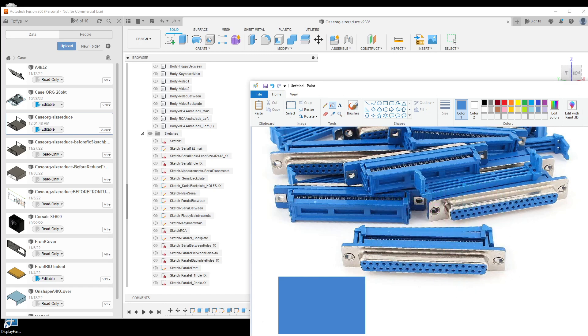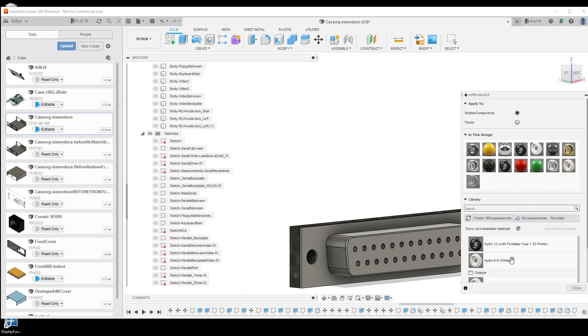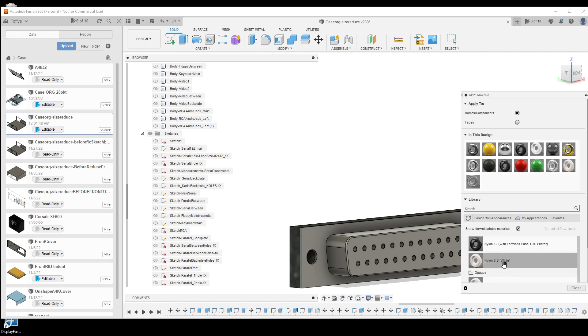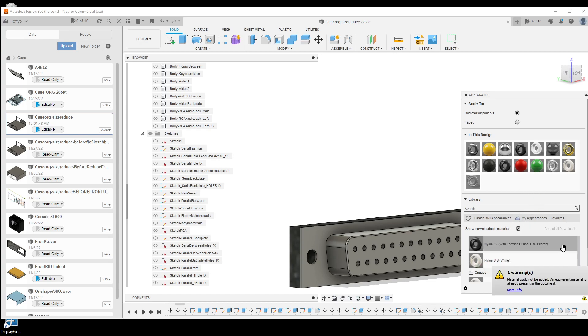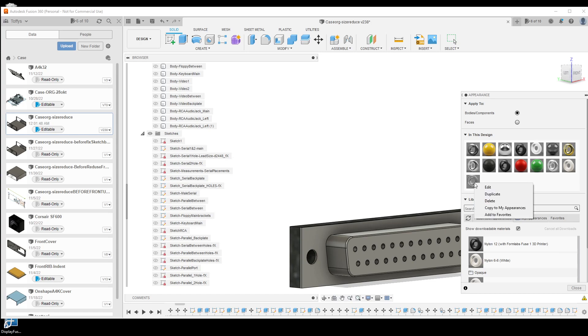Inside Fusion 360, just open your appearance window and you can basically find a type you want to use. I found nylon white, and you just drag it onto your display. Then you right-click it and select duplicate. In this case, I did that and created a new one here.